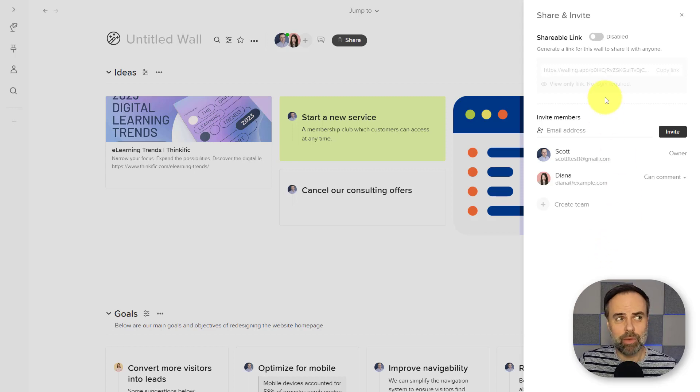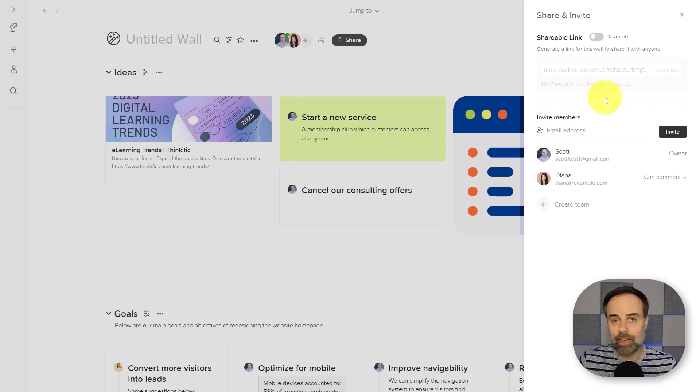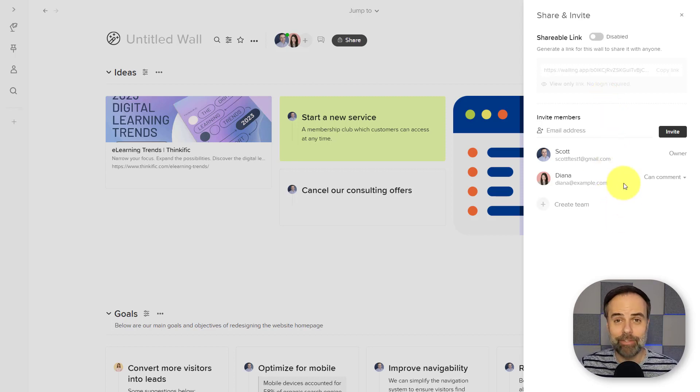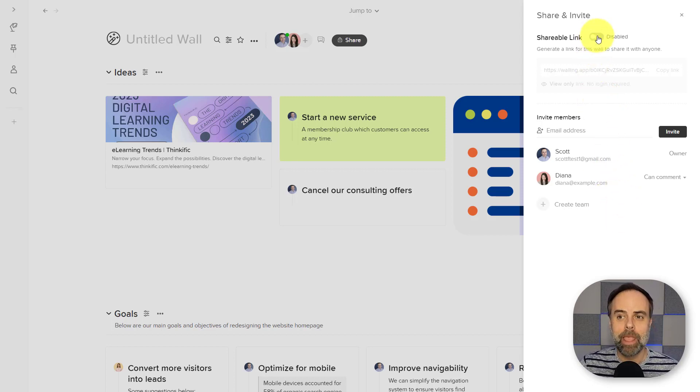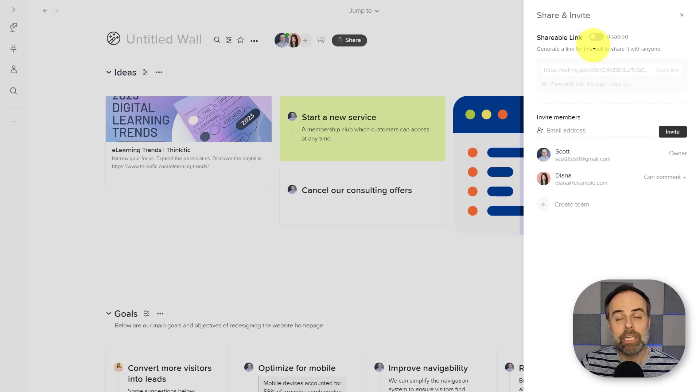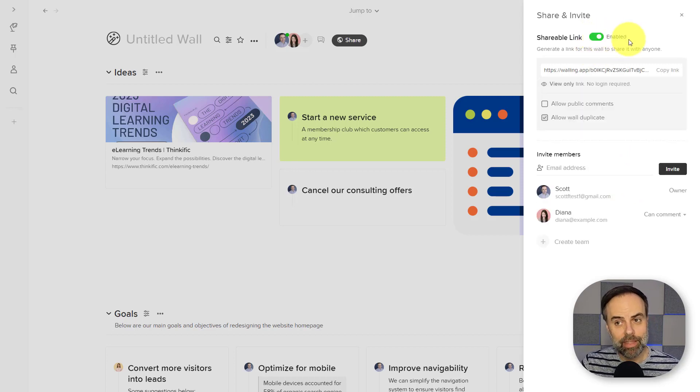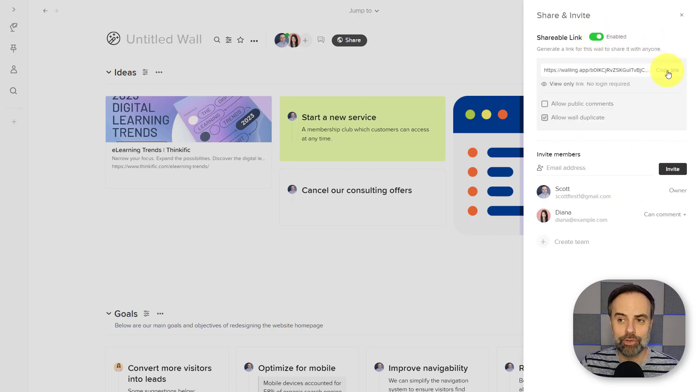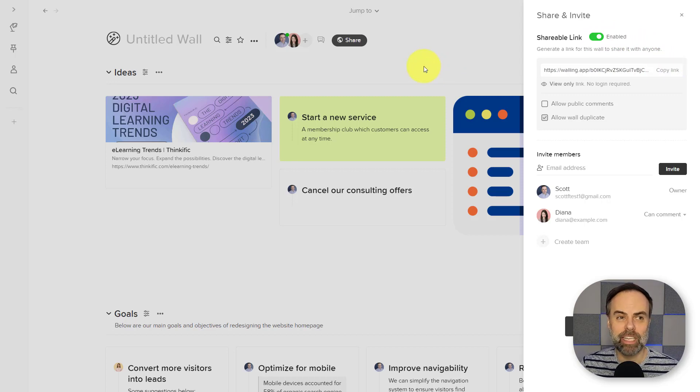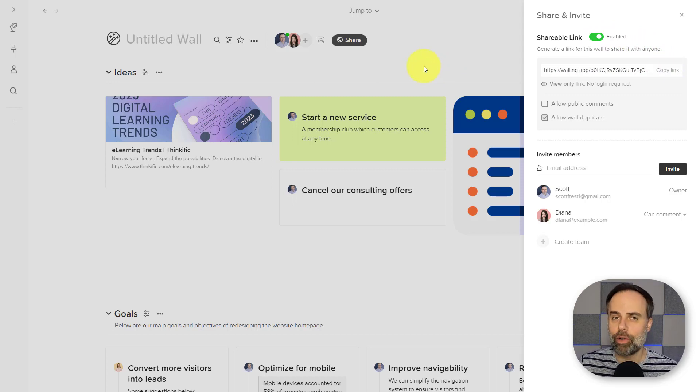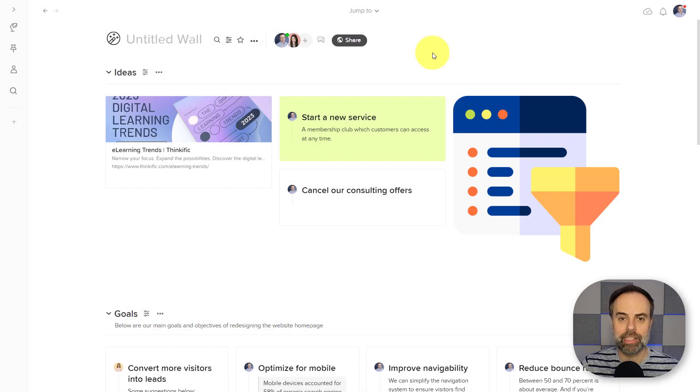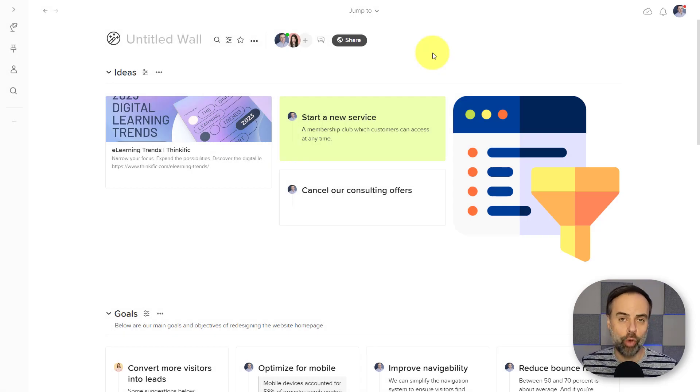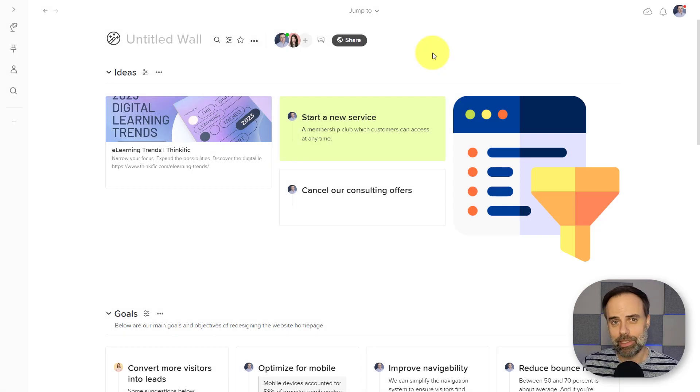But what if I'm working with someone and I don't want them to set up an account, and I don't need them to have these types of permissions either? Well, you can quickly create a shareable link by toggling this button at the top of the screen. Now I can copy this link, share it via Slack or email or any other means, and they will have read-only access to this particular wall.